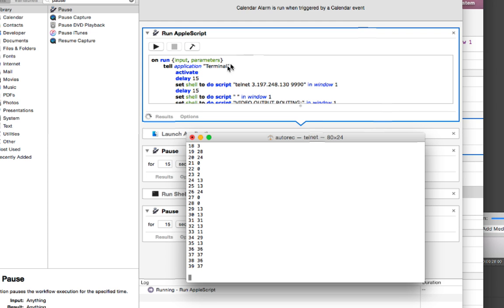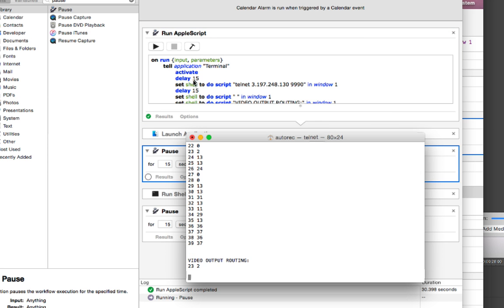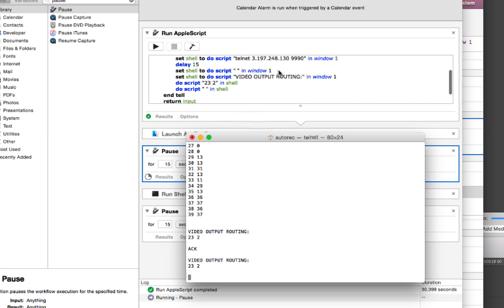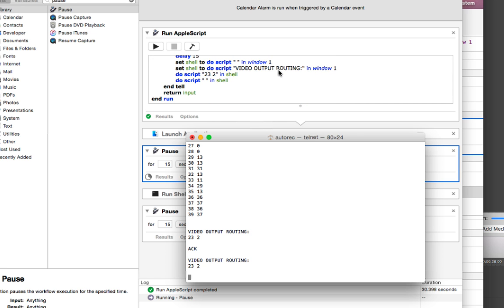So if you add this delay 15 or even delay 5 or whatever you want to do, whatever you think is long enough, if you add this between these two lines, that script that fails all the time is going to stop. It's going to stop doing that AppleScript error problem.